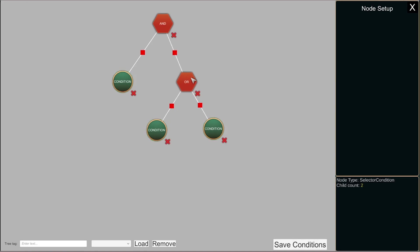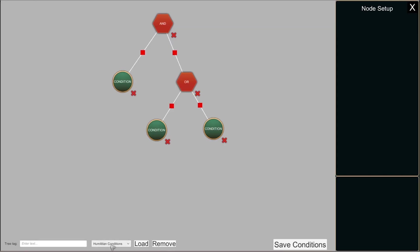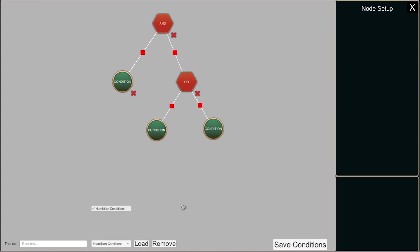That is a quick way to set up your conditions, but you can add more complicated connections and structure. You can also save your conditions — for example, typing Humiliation Conditions and clicking Save Conditions. This type of conditions is added to the list and now you can open another condition setup anywhere in the mod tool and load it to use it again.